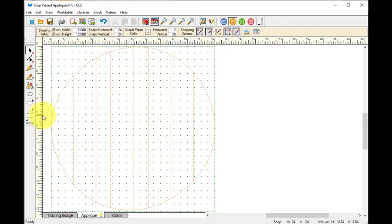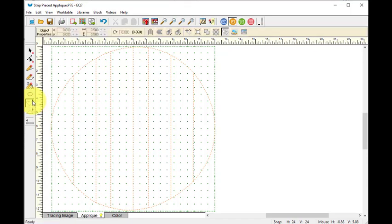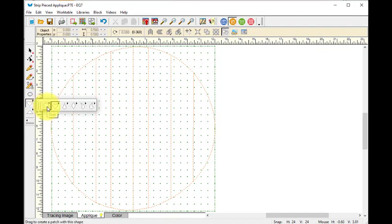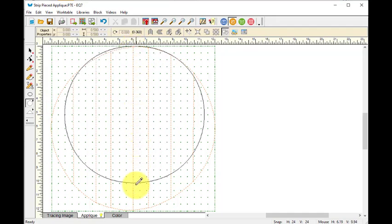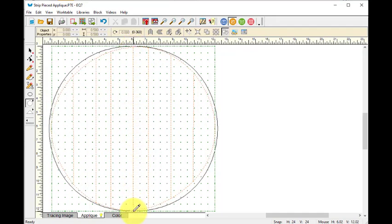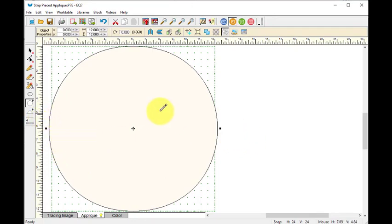And I want it to be a one inch circle. So I'm going to select my oval under the common shapes. Click on the fly out and select the oval, and I'm going to start at the center of the top and drag it to the bottom.